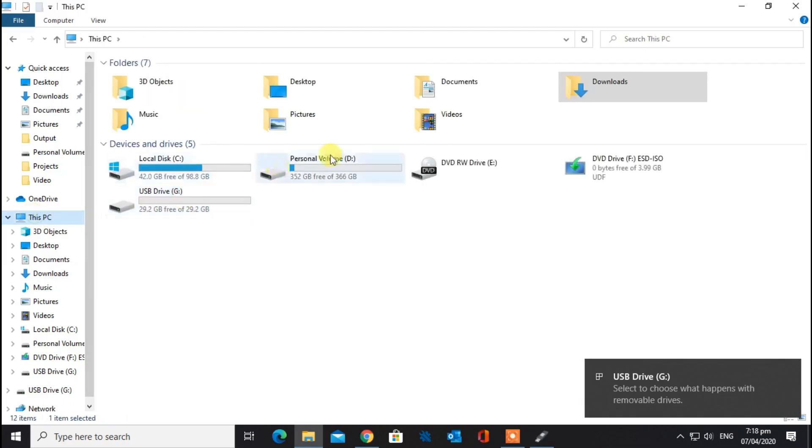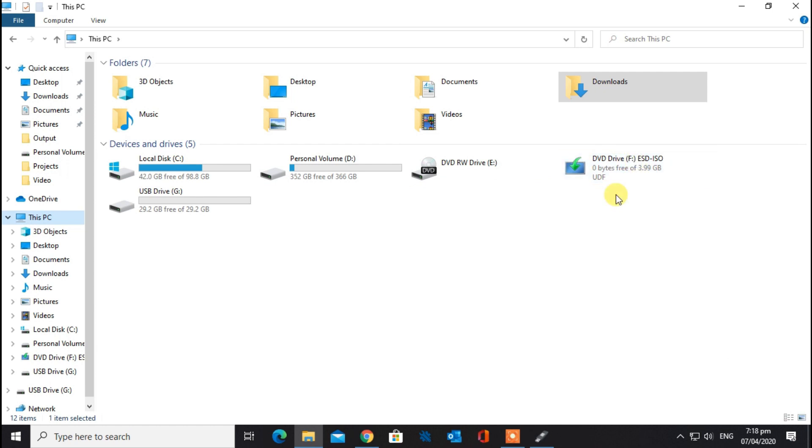Now insert your USB having at least 8GB storage. Open up Rufus.